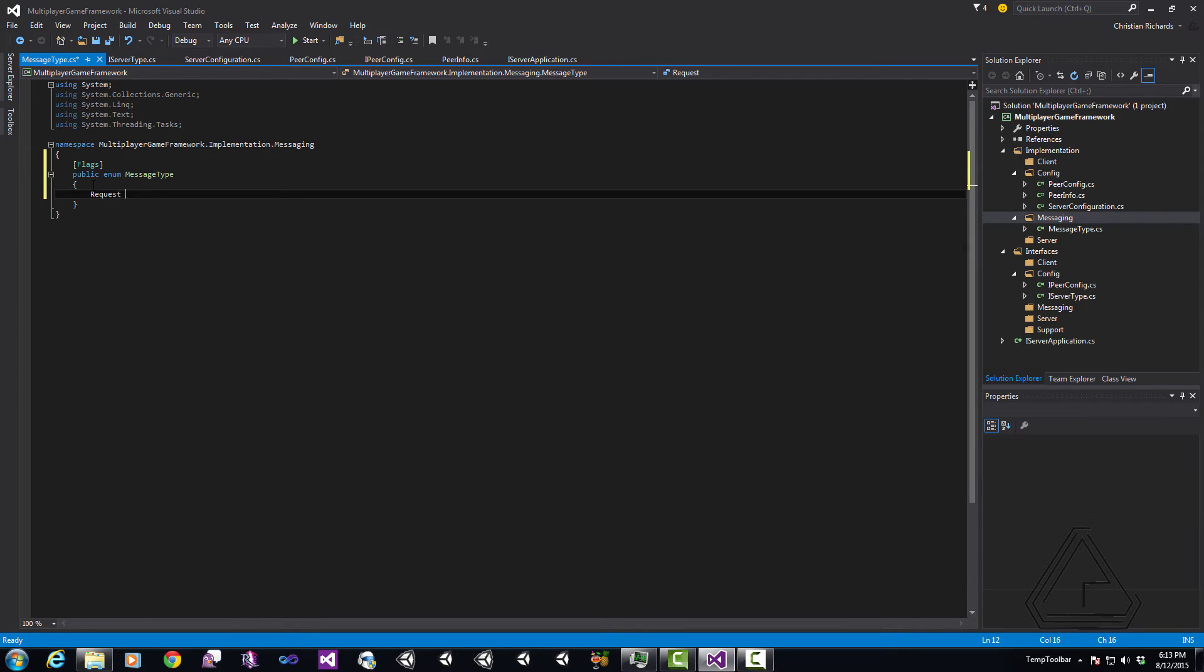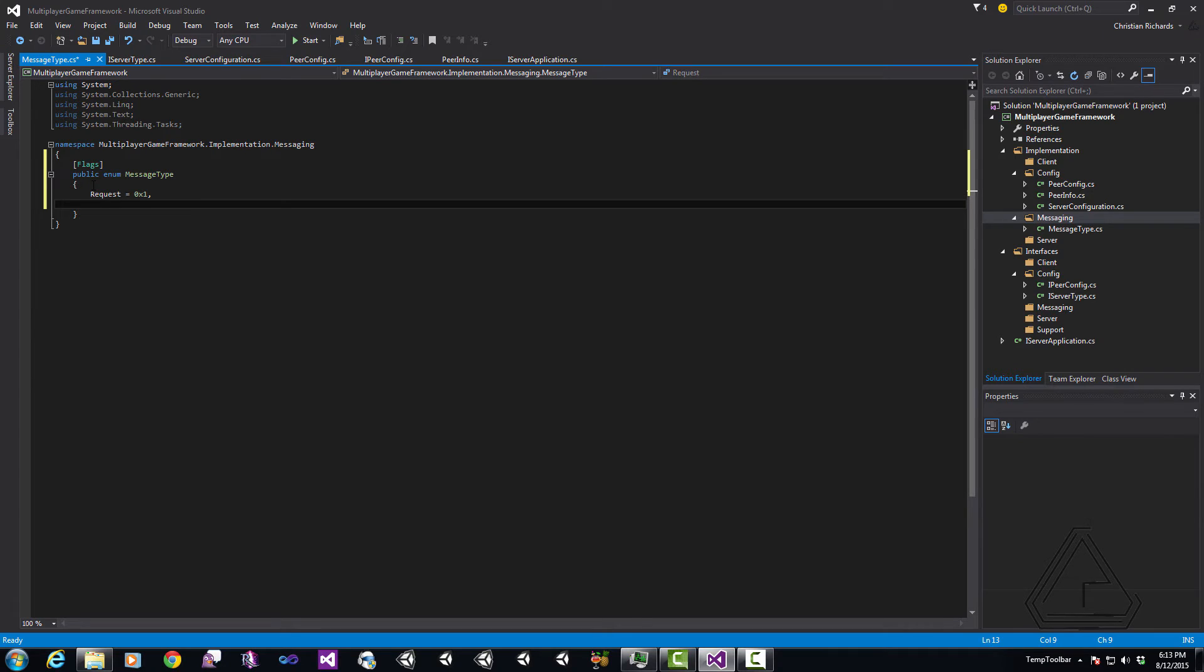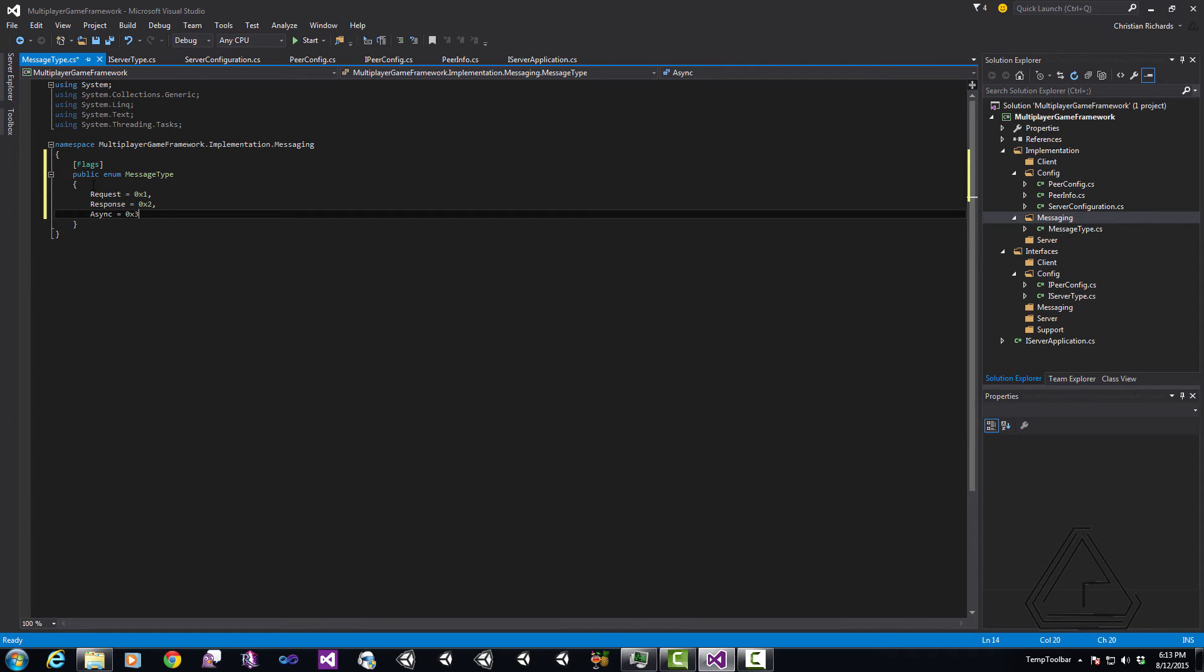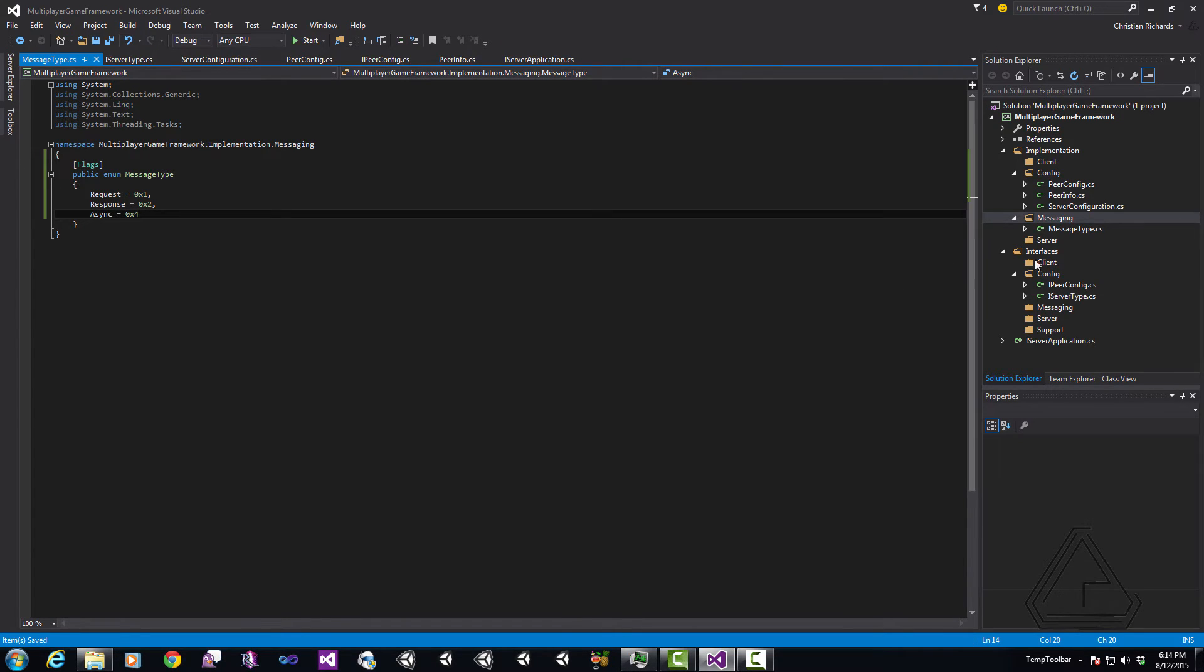Here I'm going to define each of the three different types. We're going to start with Request and I'm going to use the hexadecimal notation of 0x1 for that. Next, we have our Response which is going to be 0x2 and then lastly is the Async which is going to be 0x4. Now, the reason for these is so that we can distinctly identify any one of those or all three of those as being handled by a specific message handler.